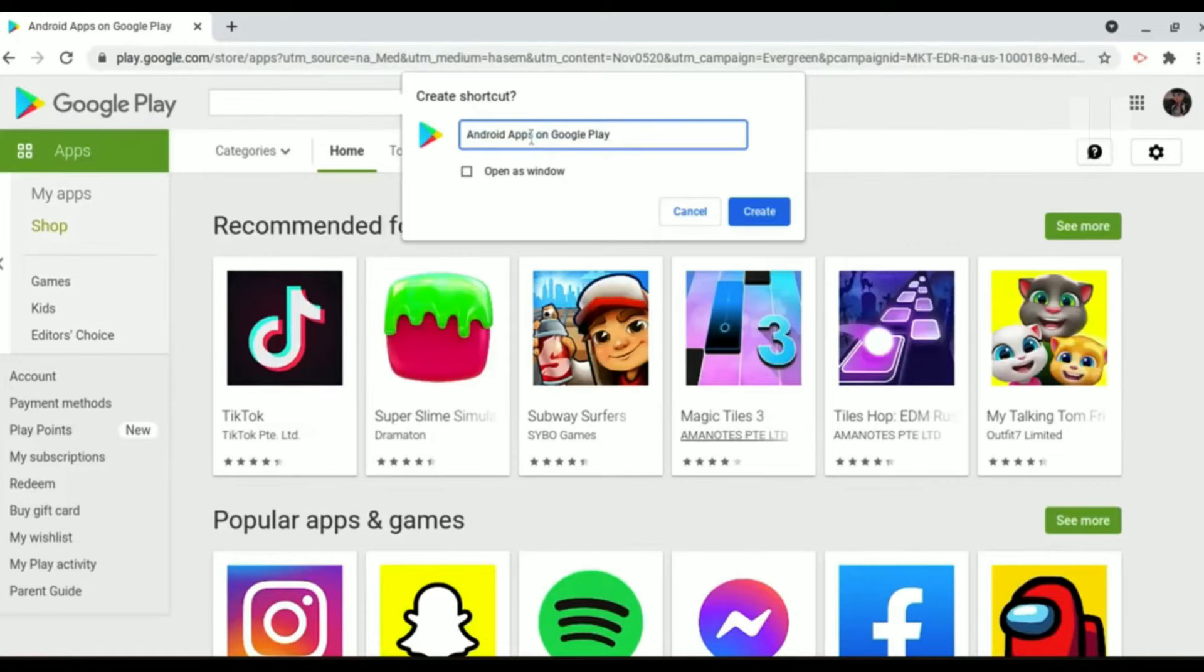Now just simply remove everything before Google Play Store, then click on the checkbox of Open as Windows, click on that, and click Create.